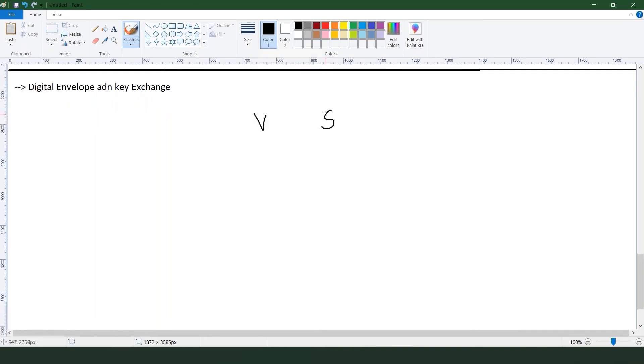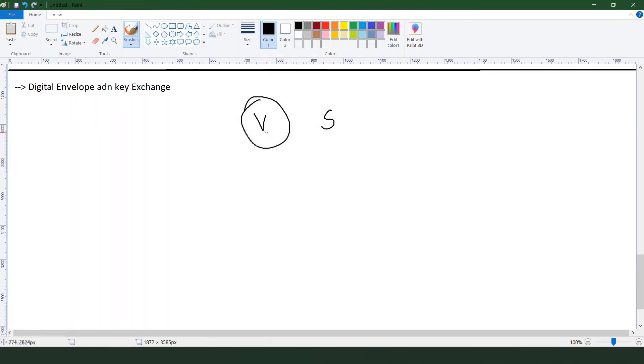First thing is we will be obtaining the copy of this version's public key. Now using that, what are they going to do? They're going to use the secret key cipher.